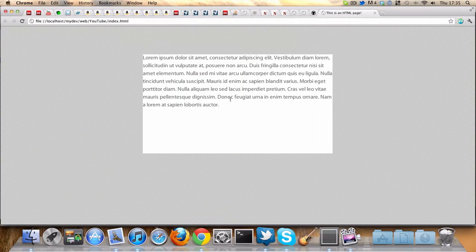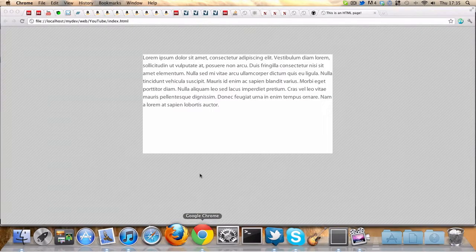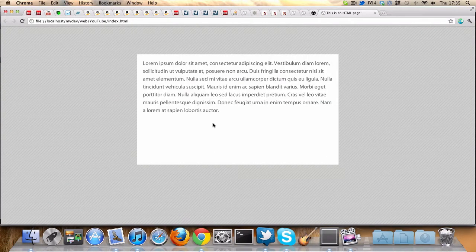Okay, cool. Let's also have some padding, 20 pixels. Okay cool, that's much better.